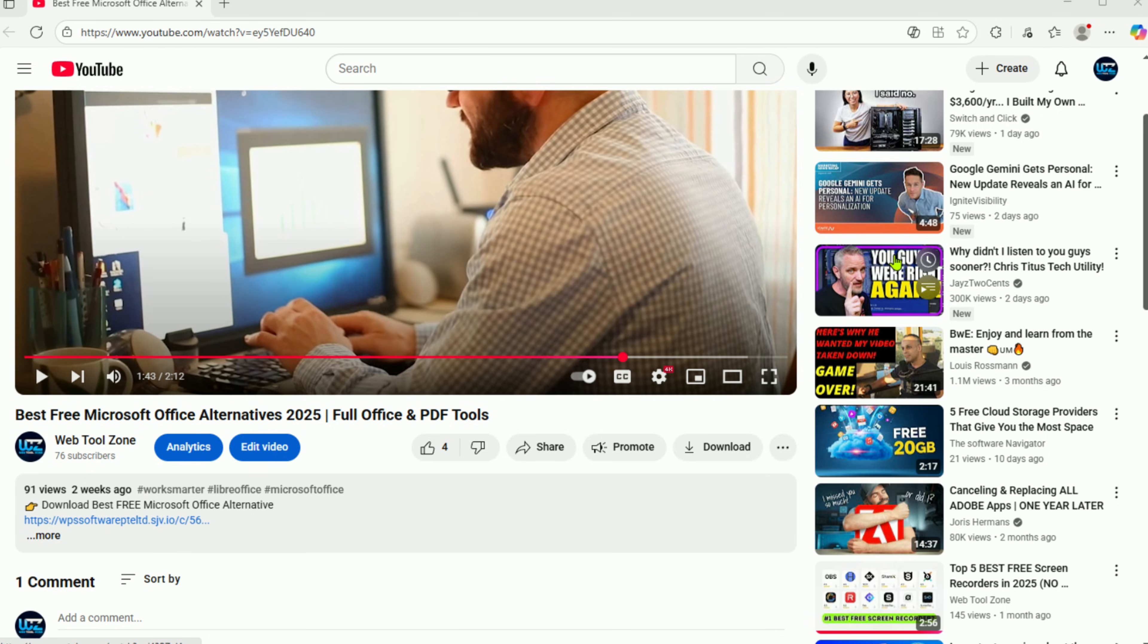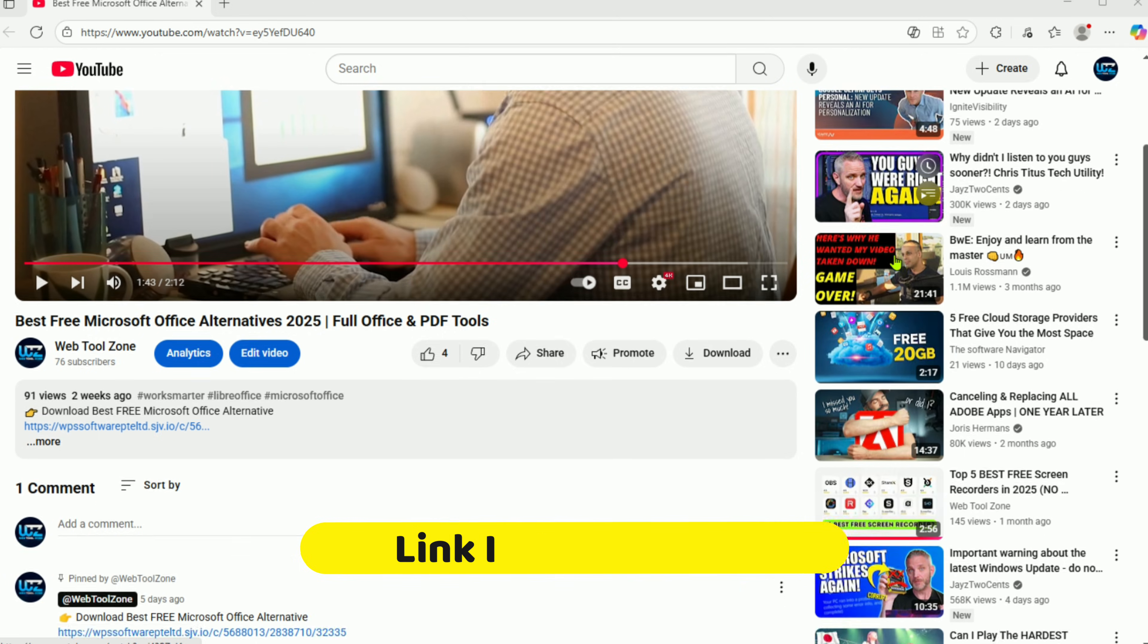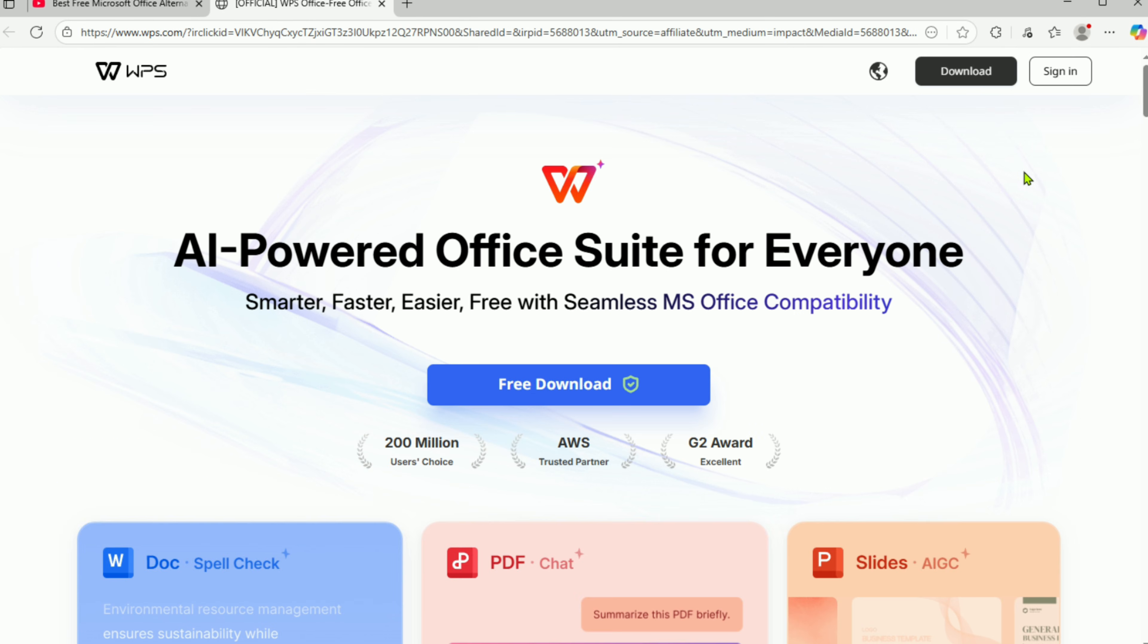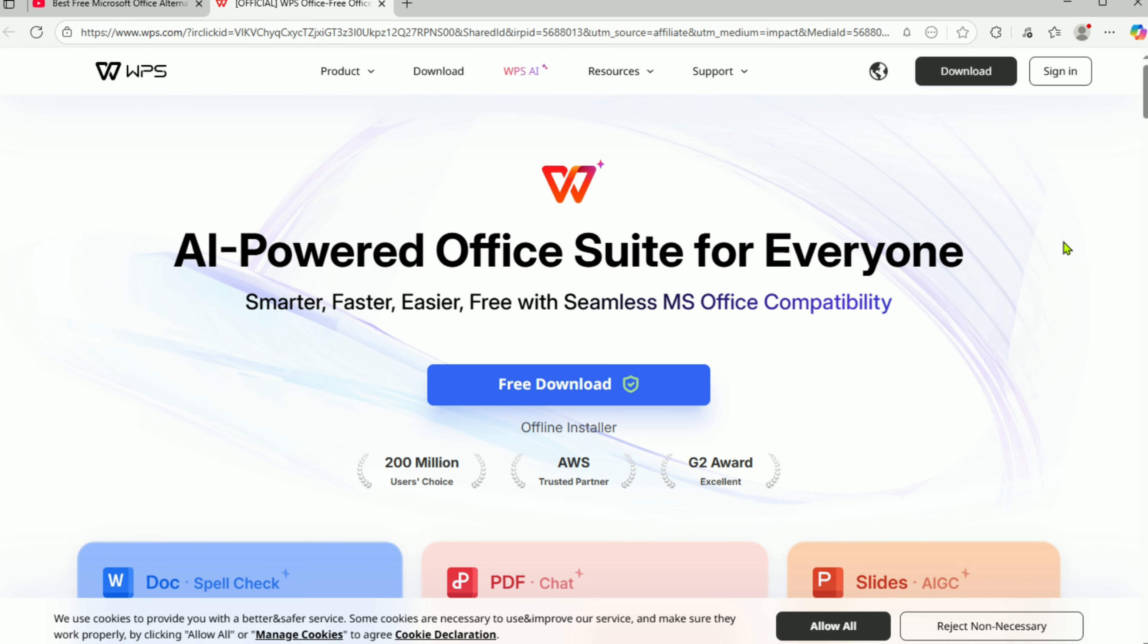Start by clicking the link in the description or the pinned comment. That will take you straight to the official WPS Office offer page. From there, choose your device and hit Download.